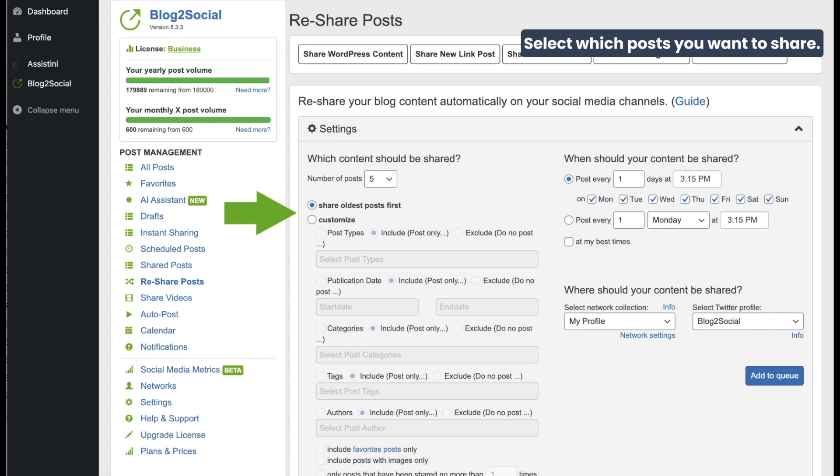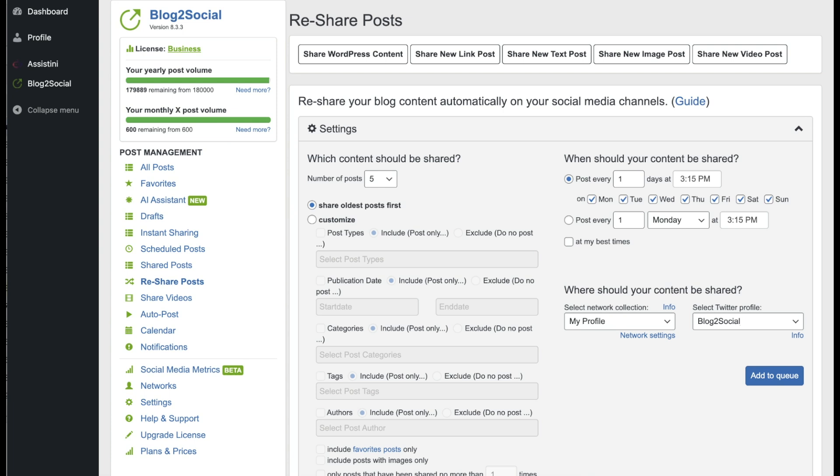Here you can select which type of posts you want to share. For example, your oldest posts or a customizable collection of posts filtered by post type, publication date, categories, tags or authors.